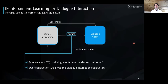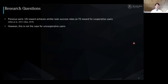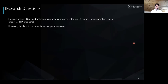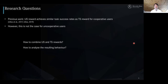So asking the question: was the dialogue interaction satisfactory? Most work looked at both of these reward components independently. We are asking whether there is some benefit of combining those two rewards. This is especially relevant because, even though user satisfaction rewards can lead to policies that achieve similar task success rates as task success-based reward policies for cooperative users, this is not the case for uncooperative users. So we look at two questions: how to combine user satisfaction and task success rewards, and also how to analyze the resulting behavior.